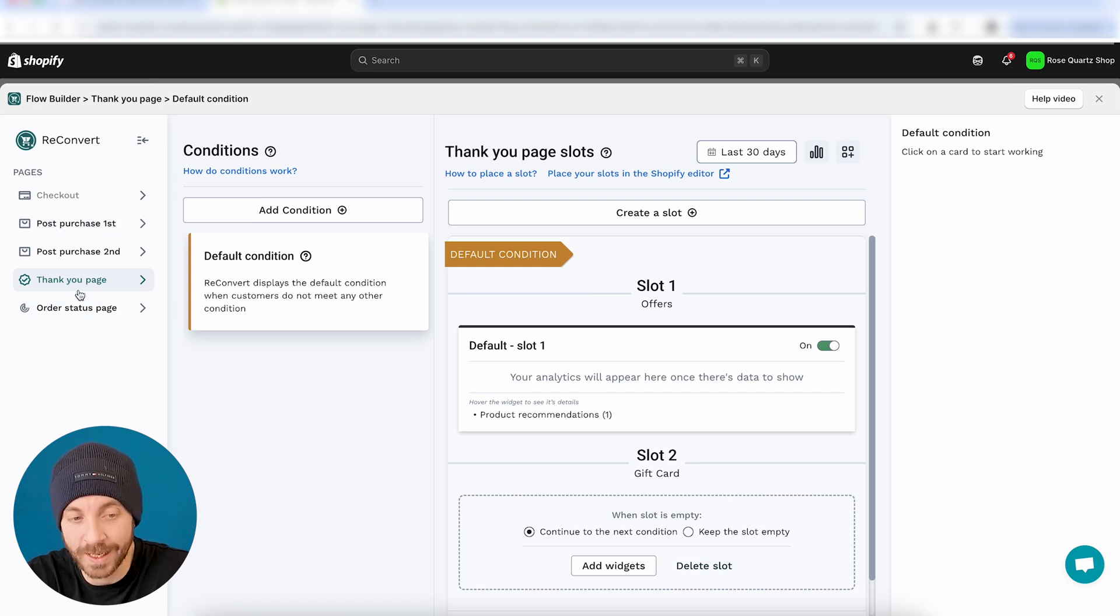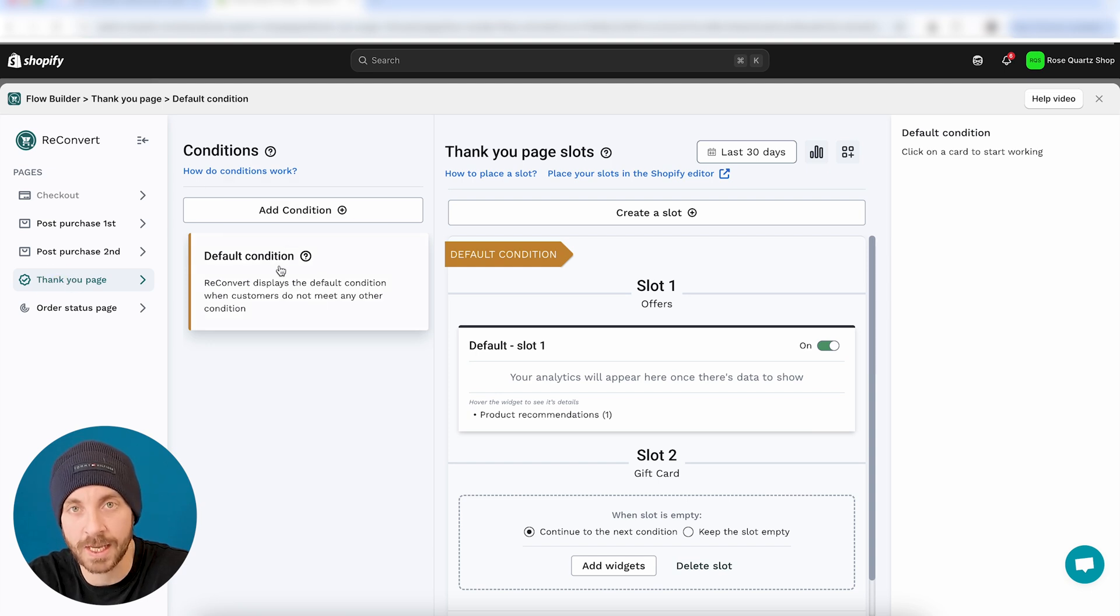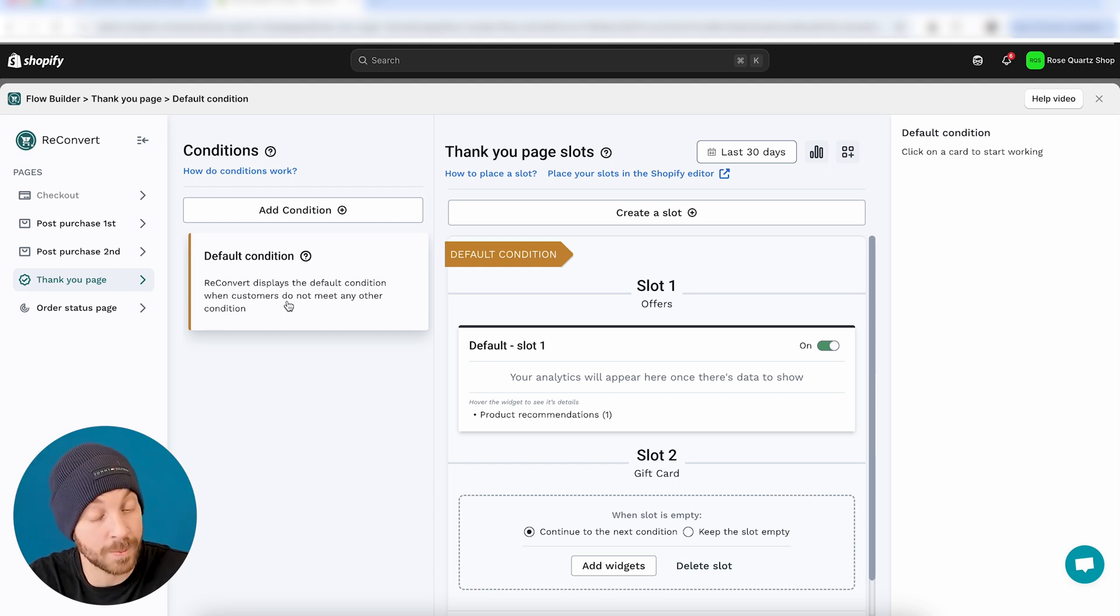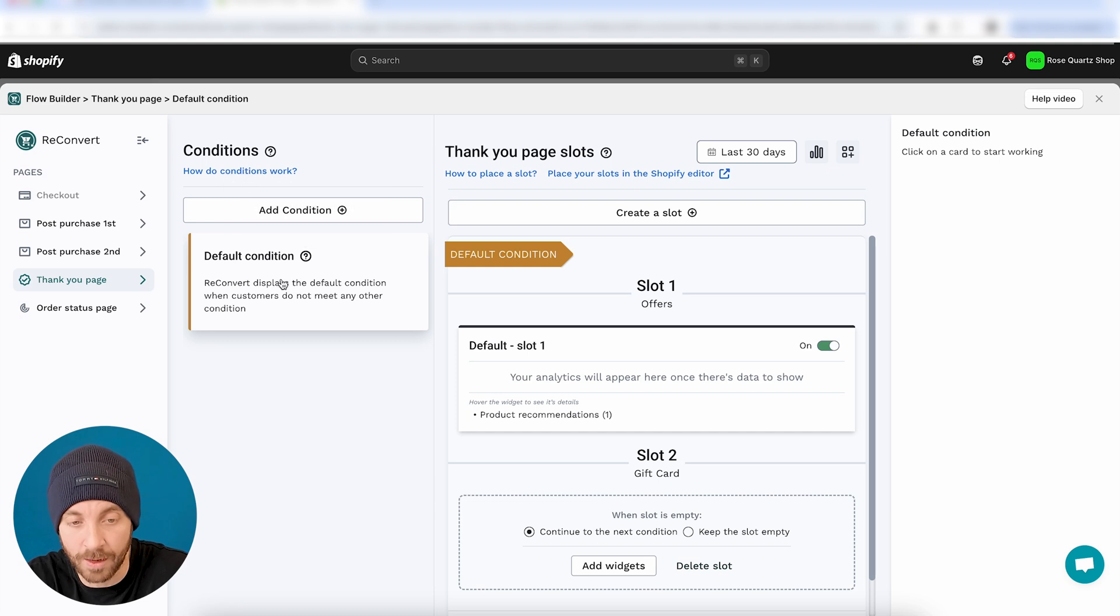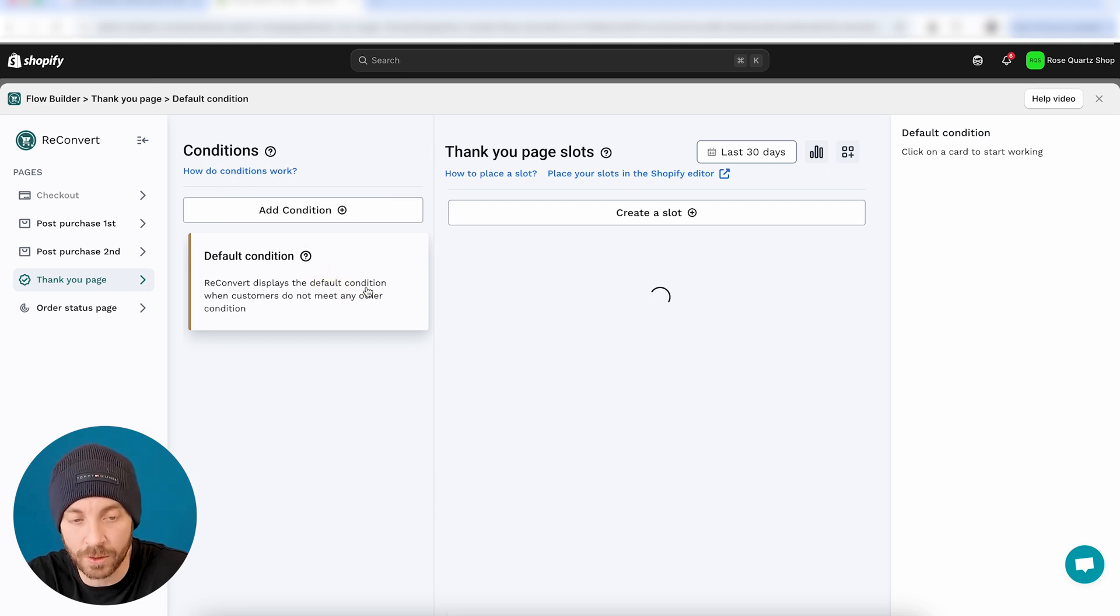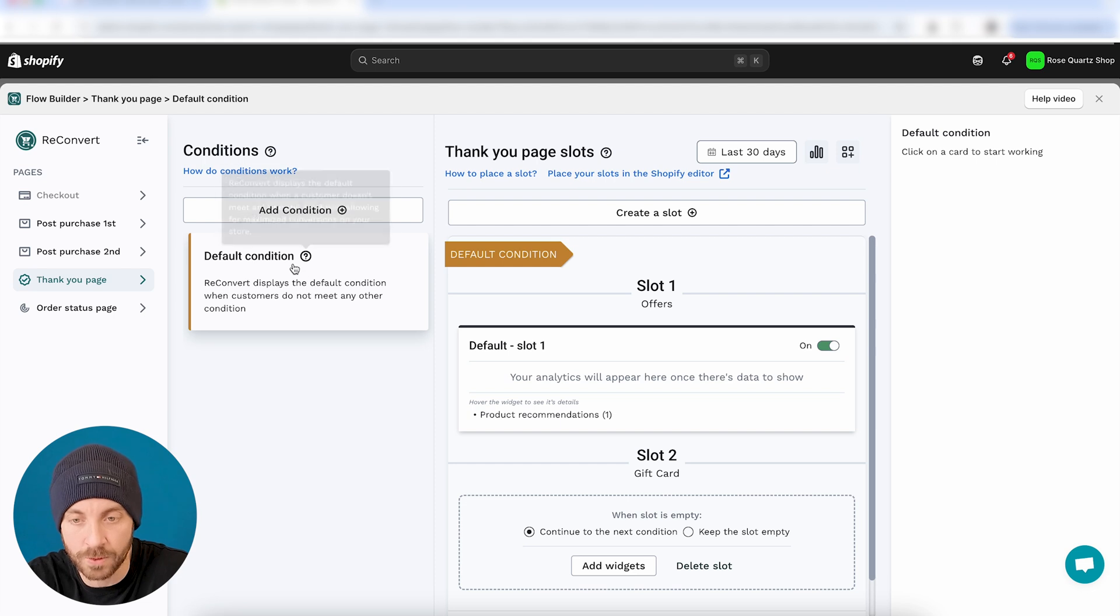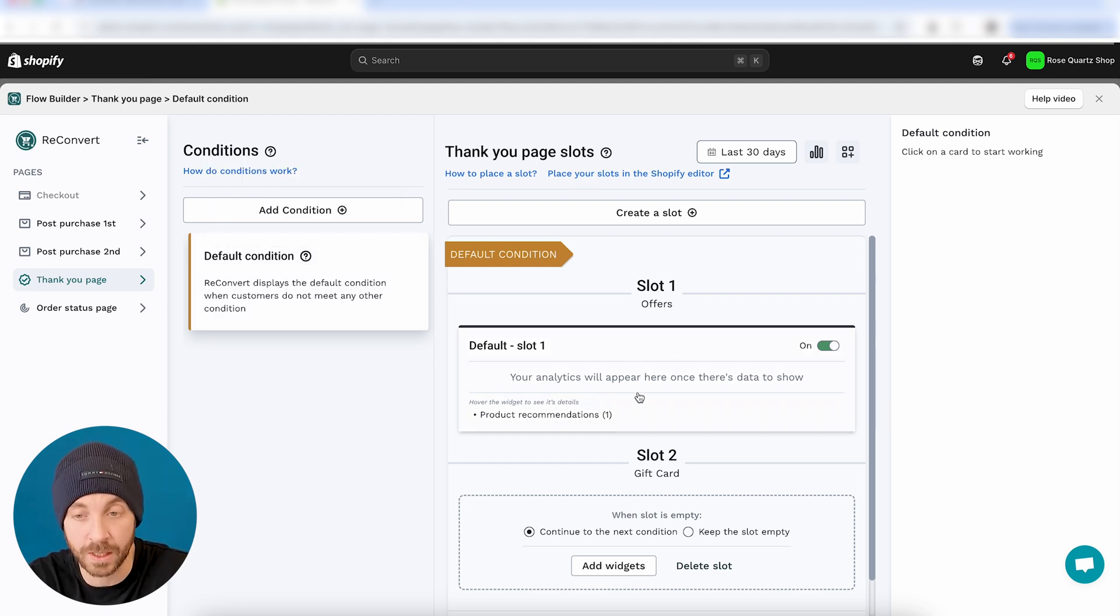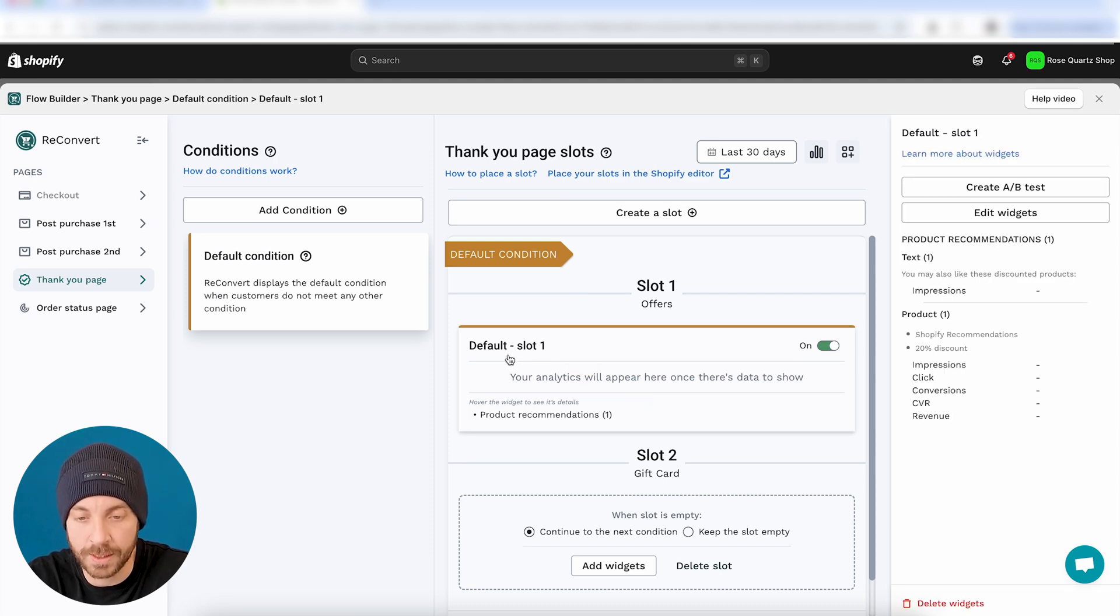Now, let's say that I want to test my offer on the thank you page. So I'm just going to head over to the thank you page in terms of conditions. Again, if you want to learn more about conditions, this is where you can display specific offers to specific customers based on specific conditions or parameters. But I'm not going to cover that in this video. Once I've selected the condition, in this case, the default condition that I'm going to show to all customers, then I'm going to have my slots. The slots are the groups of widgets that I'm going to place within the Shopify editor.